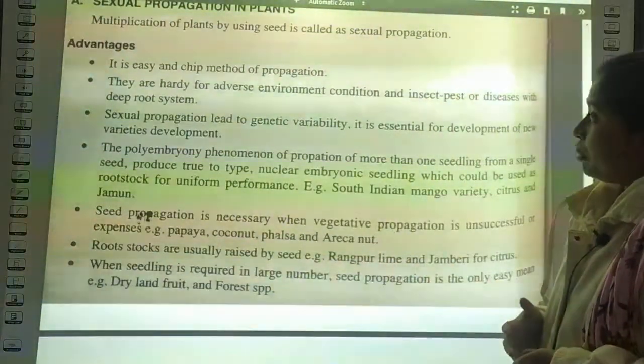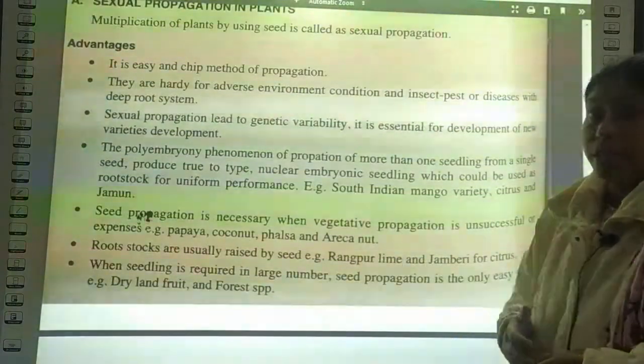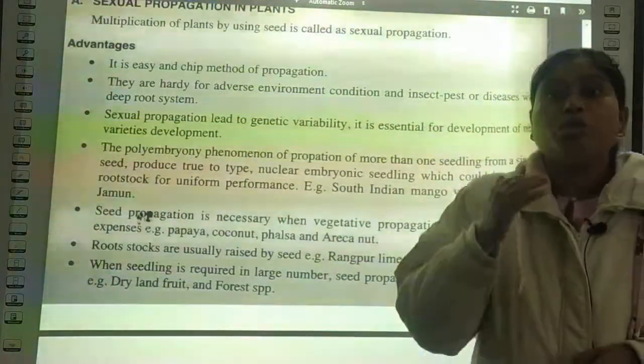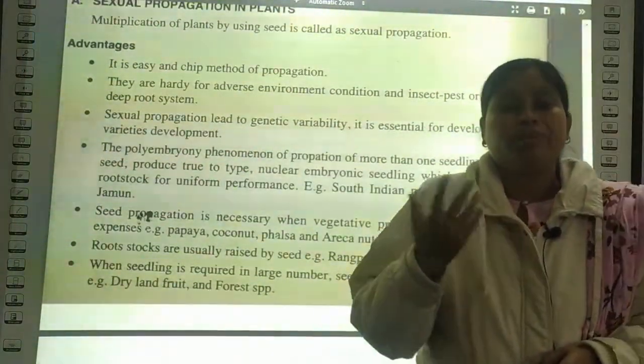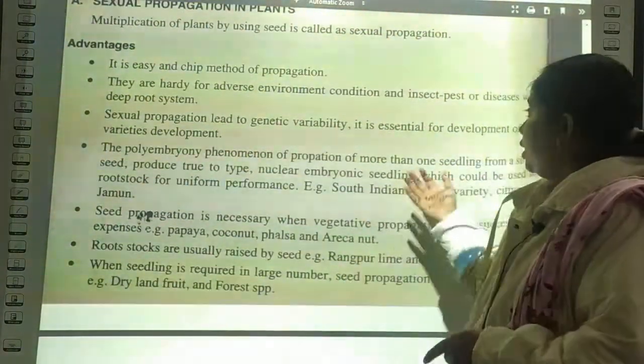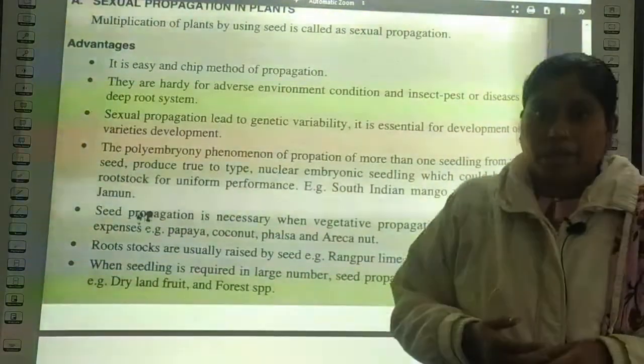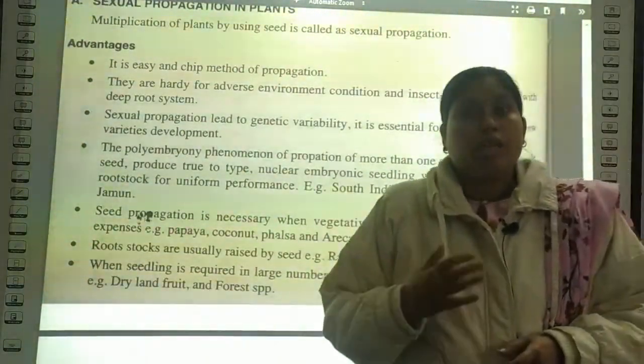Sexual propagation leads to genetic variability. In sexual propagation, there is little genetic variability developed. It is essential for the development of a new variety, which is required when we need a new variety.